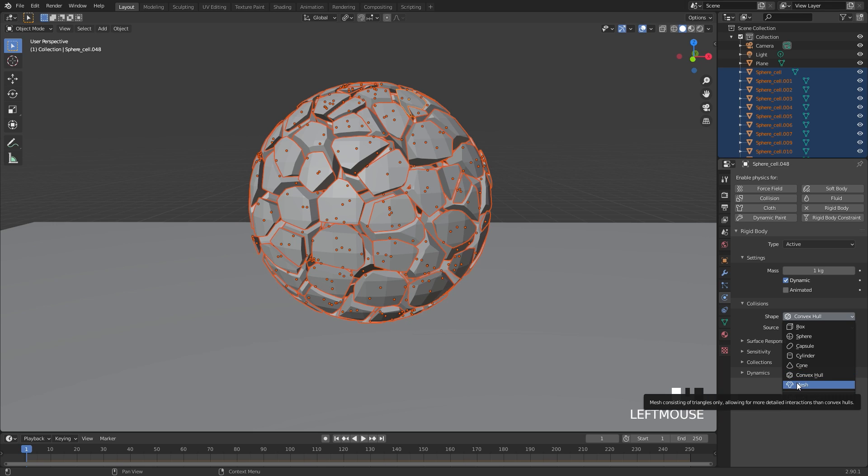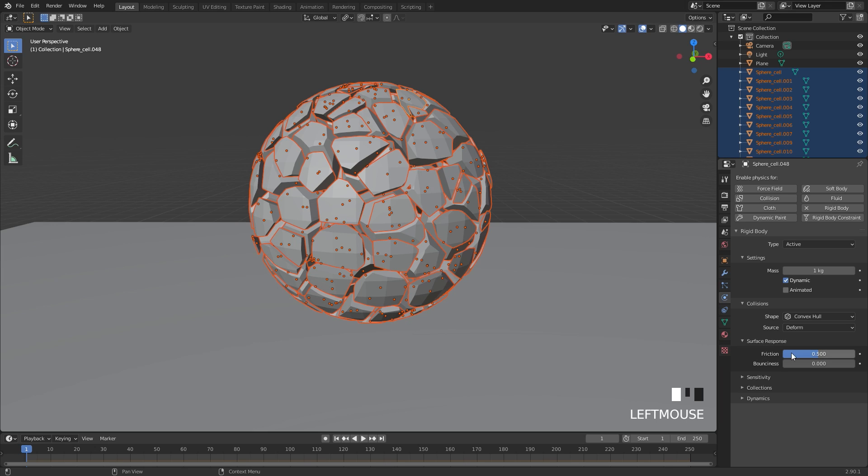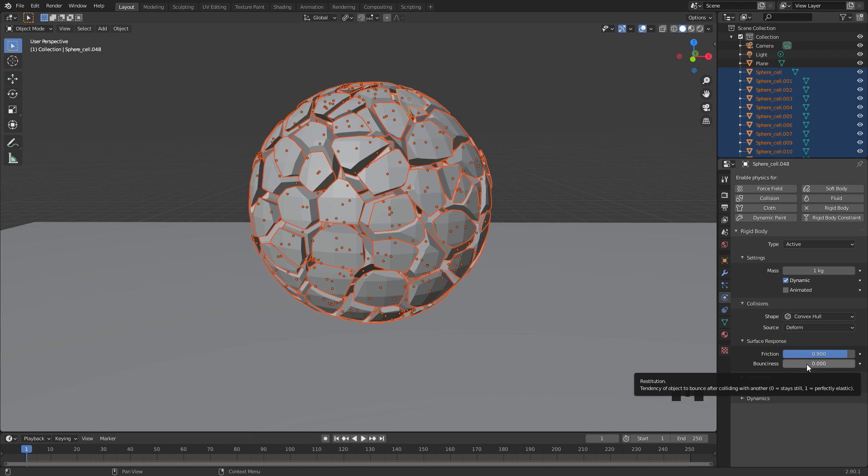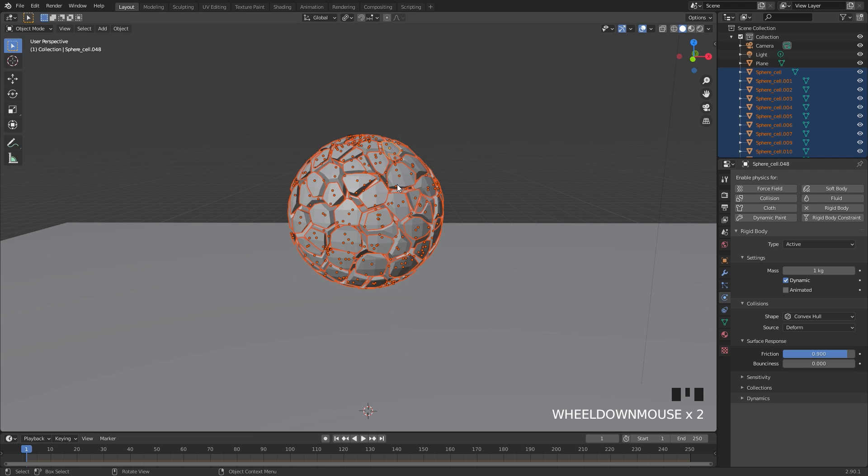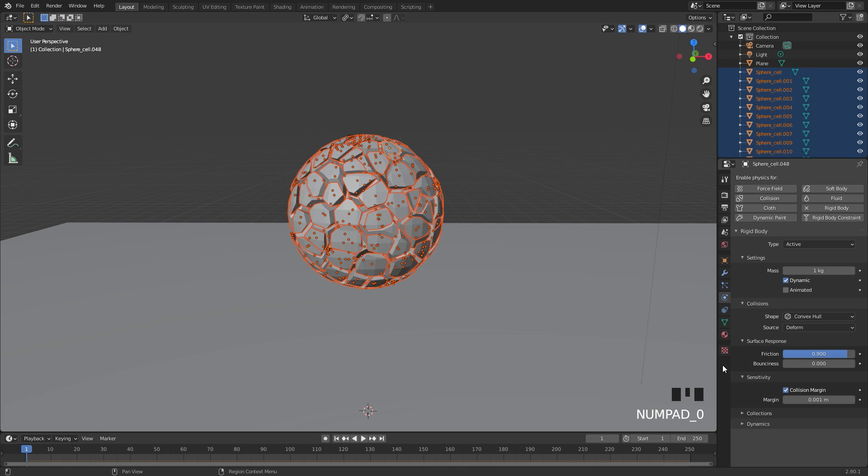Underneath the surface response, we're going to bring the friction up so it doesn't slide around as much. If you want to, you can bring the bounciness up and the pieces will actually bounce around, but I'm just going to leave it at zero. Underneath the sensitivity, we are going to turn on collision margin and bring this down because currently this is a little bit too high and the pieces will fly out everywhere. So we're going to bring this down to 0.001.